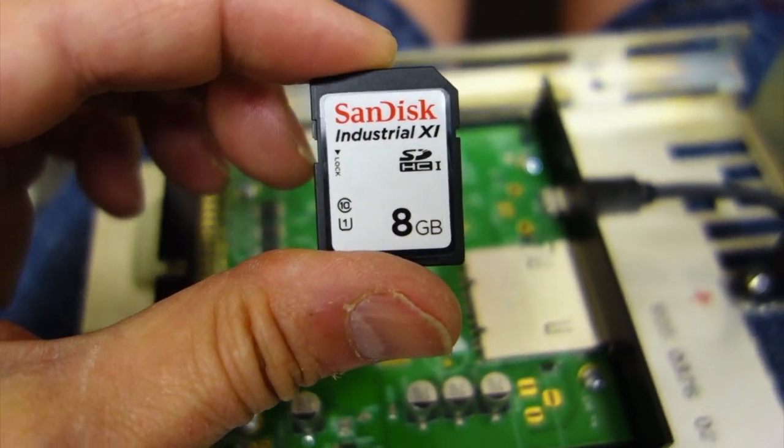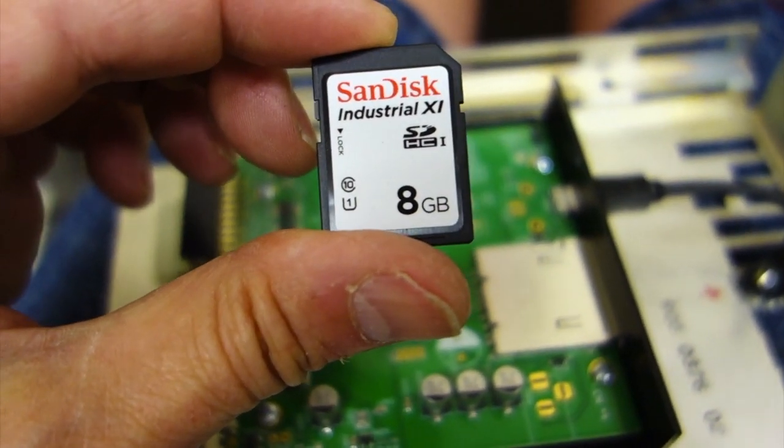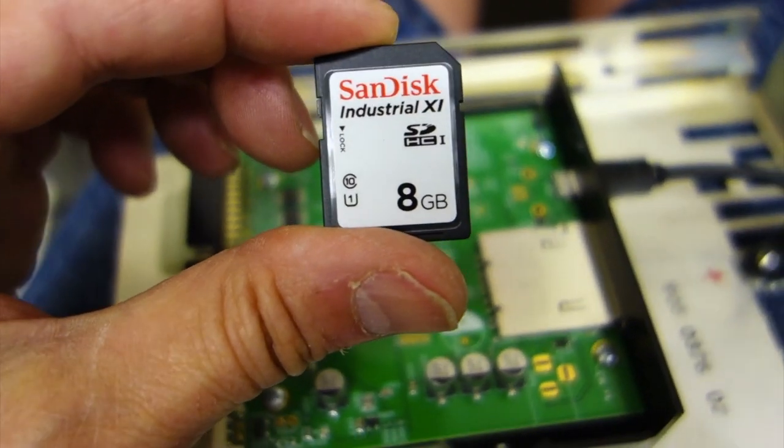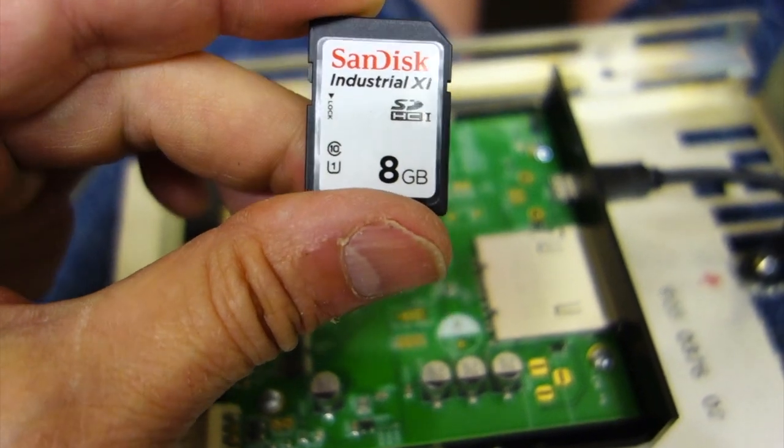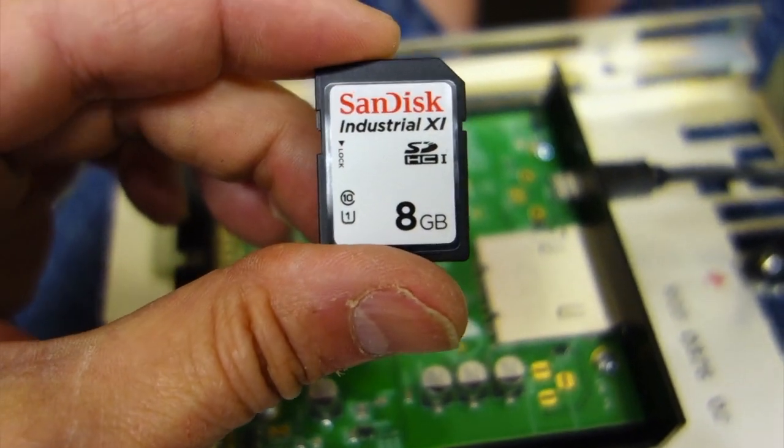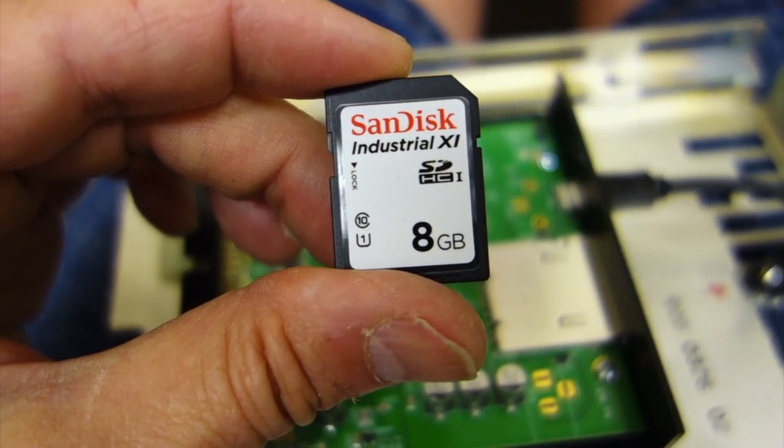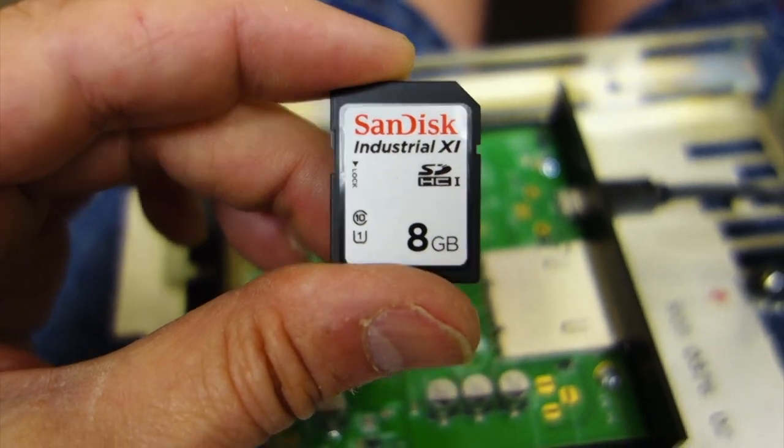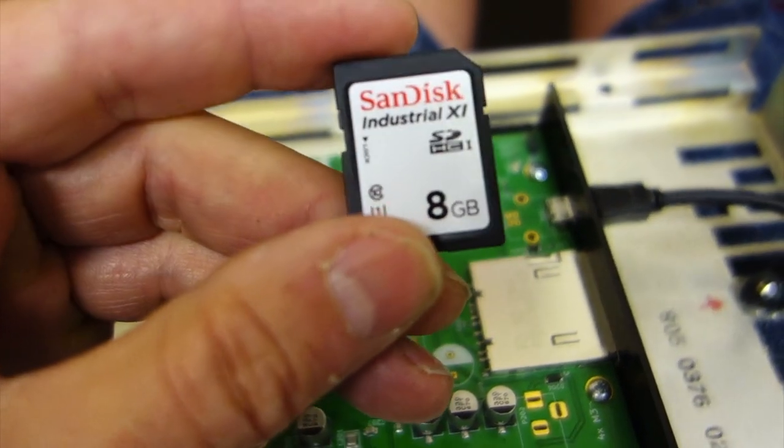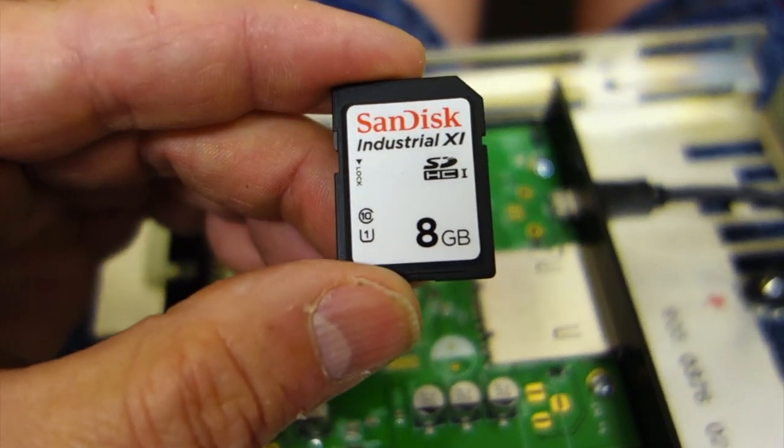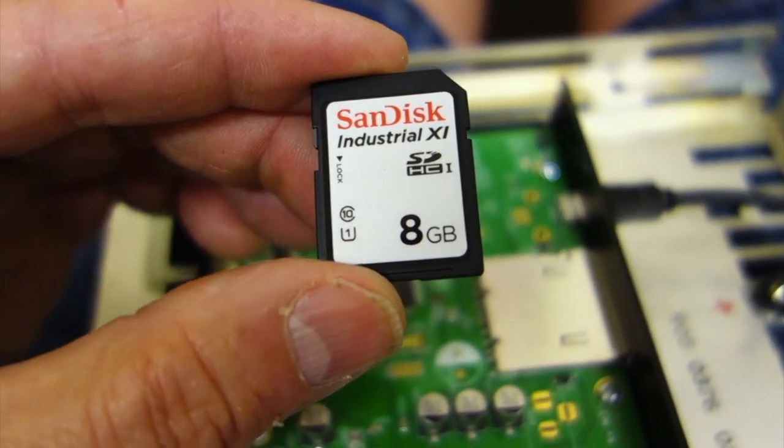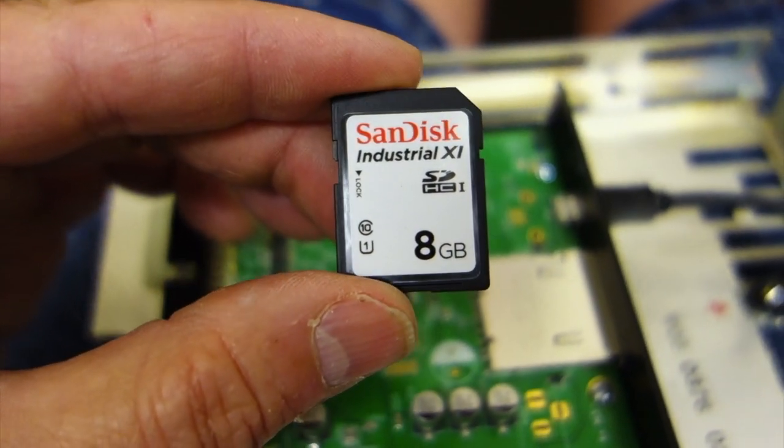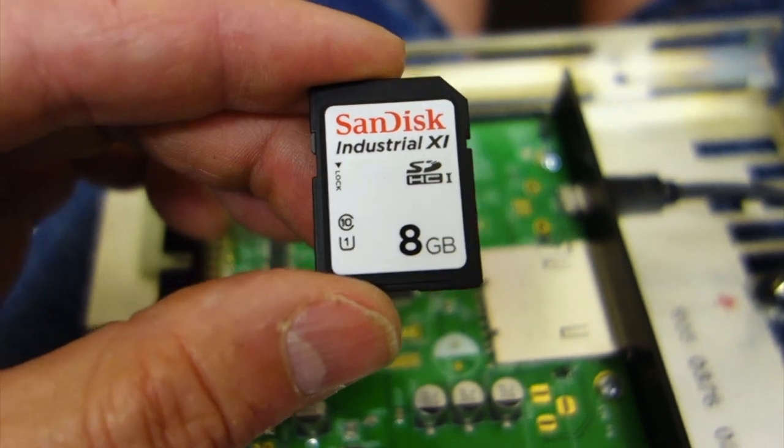All right, so I'm using a SanDisk industrial 8 gigabyte SD card. This thing is supposed to be good for up to something like 65 degrees centigrade. I don't know that it's going to necessarily last forever, but imagine it's better than what I could buy at Walgreens.